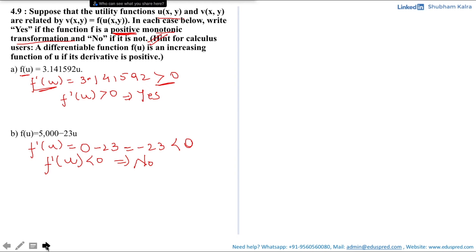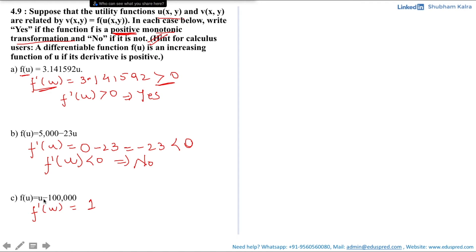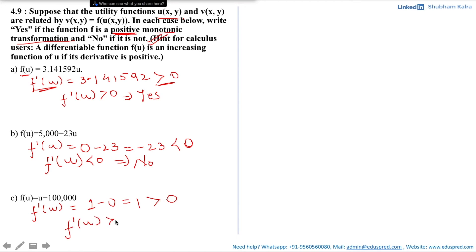Part 3: f(u) = u - 100,000. The first order derivative f′(u) = 1, since the derivative of u is 1 and the derivative of -100,000 is 0. Since 1 > 0, f′(u) is positive, which means yes, this is a positive monotonic transformation of the utility function.